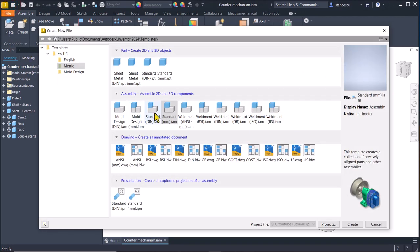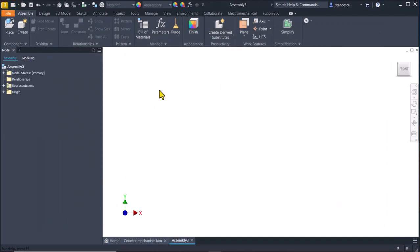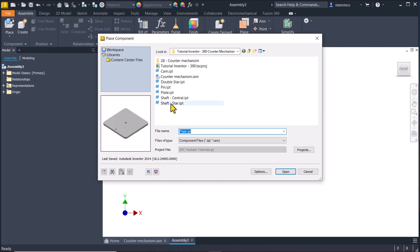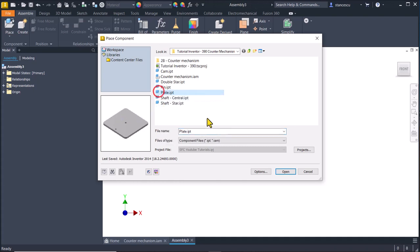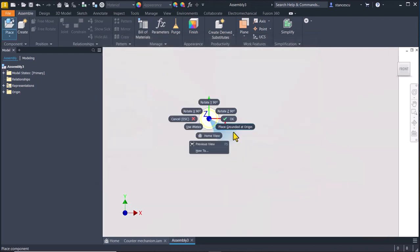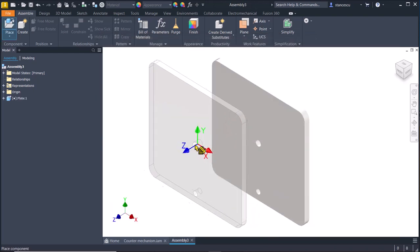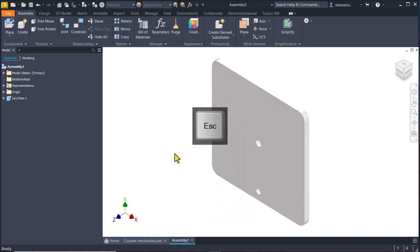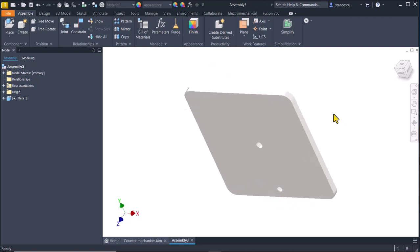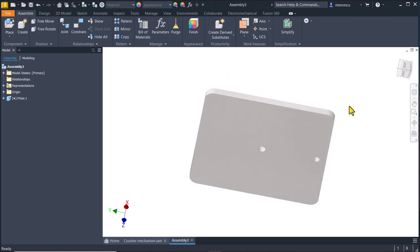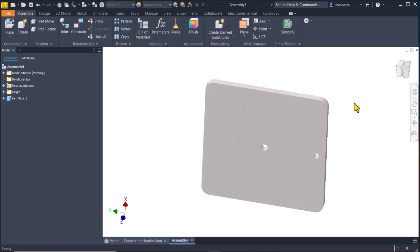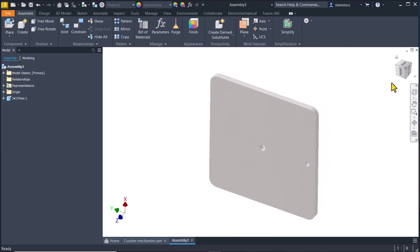New standard millimeters IAM place. First is the plate. Double click, place grounded at origin and you see that it is presented in another position. I want to have this position.